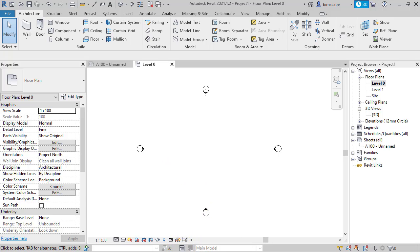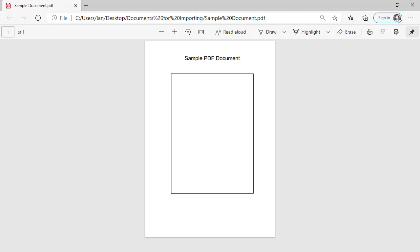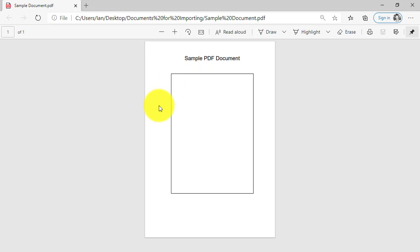So if I just come out of Revit for a second I'm just going to swap to show you this sample PDF document I've created. So I've kept this document very simple on purpose just to make it easier to show you the underlying concept.